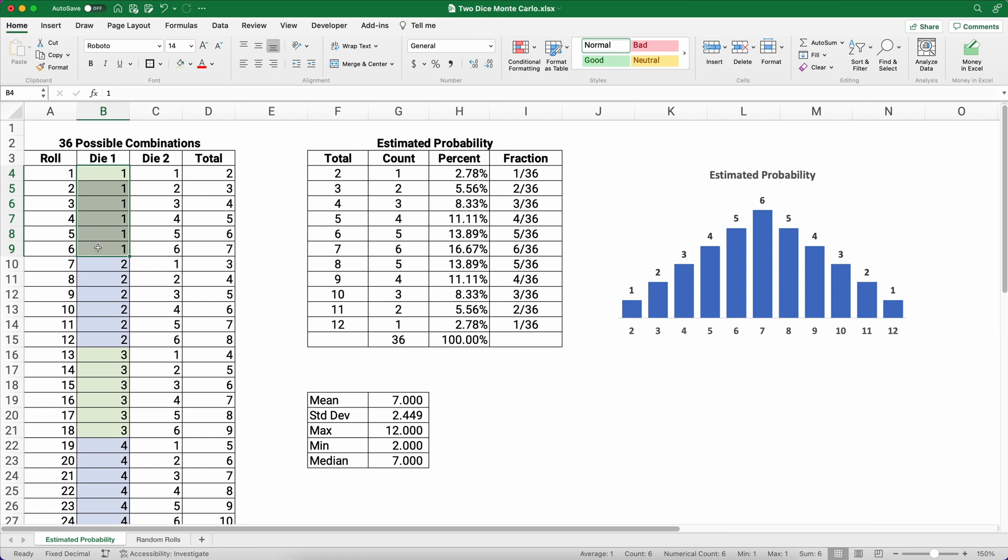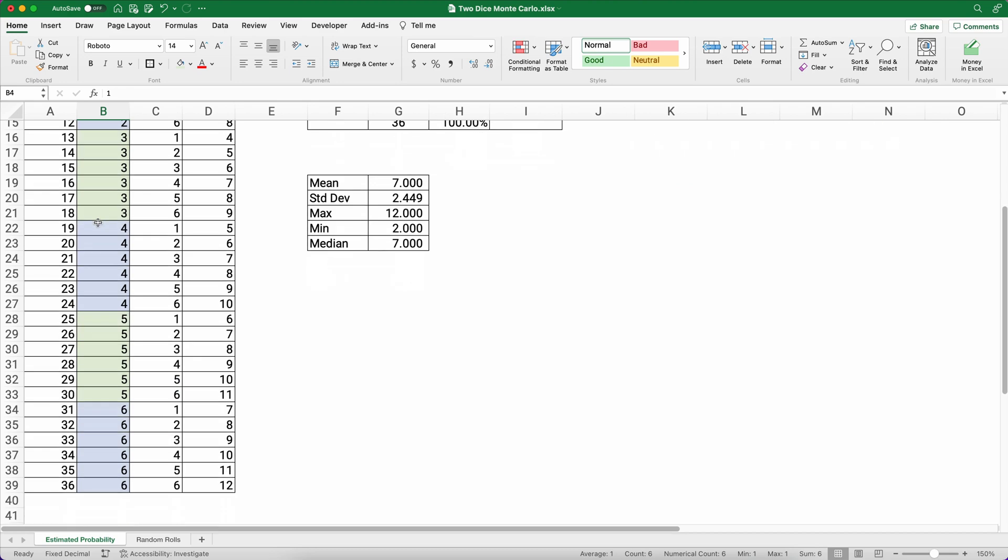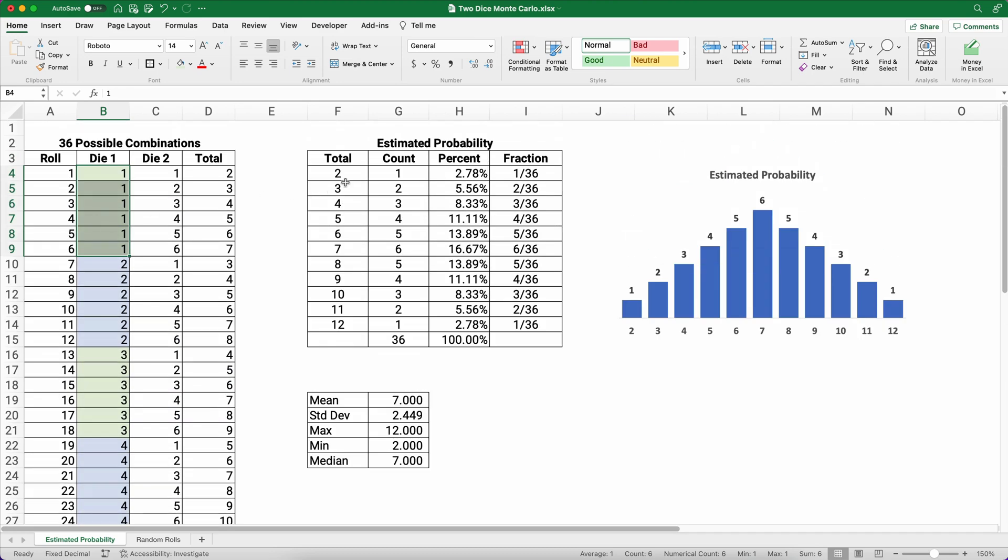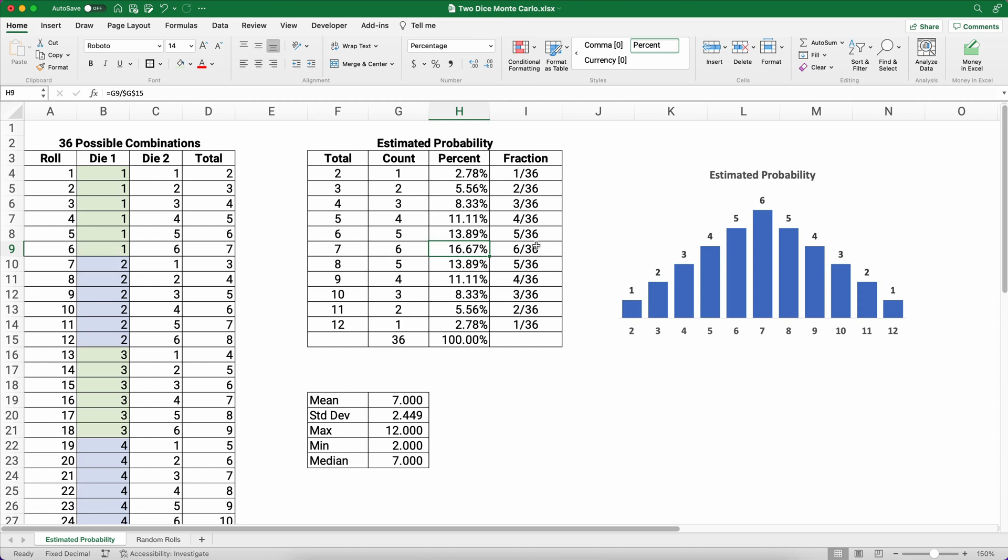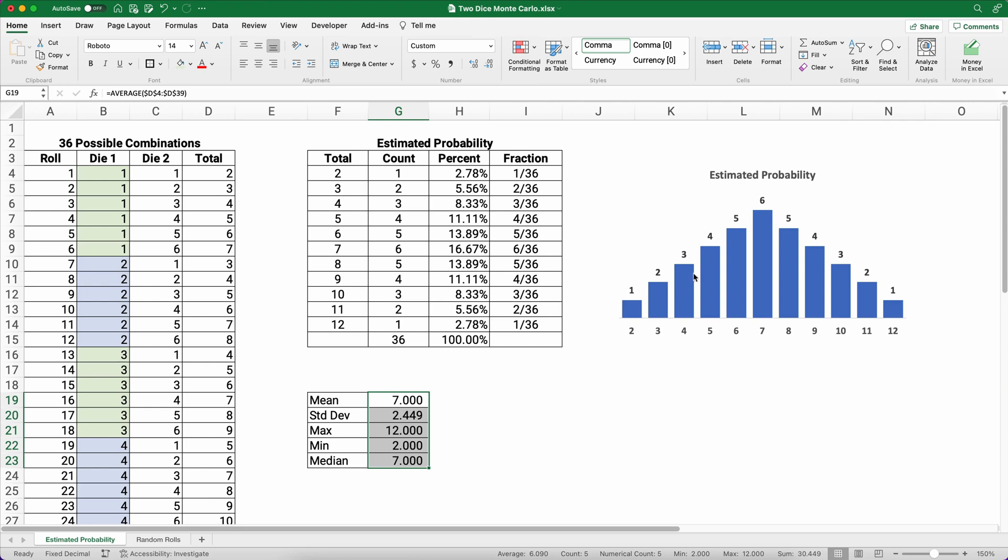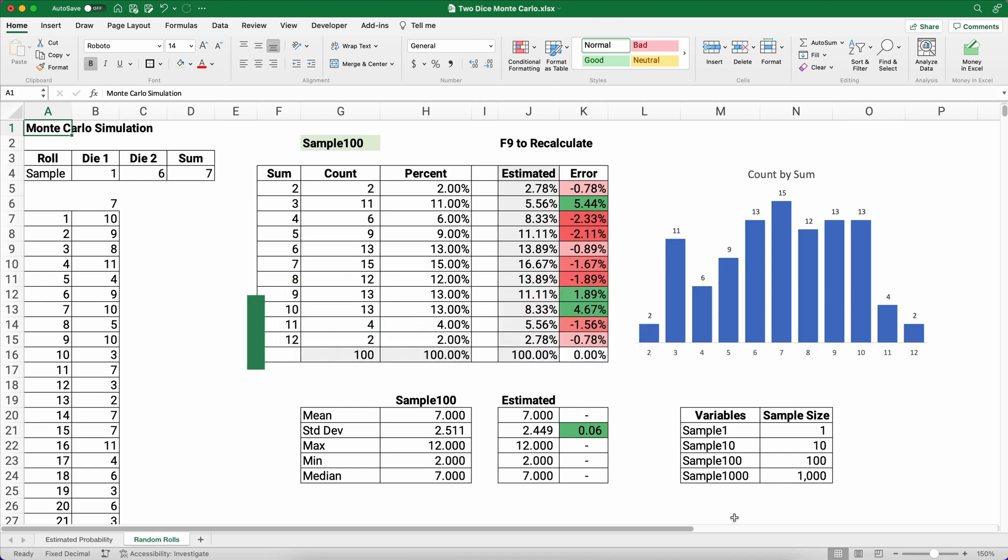What if we had die one and die two? We had ones on die one and then one, two, all the way through six on die two. So here you see all the possible combinations. We have 36 possible combinations and our estimated probability, we counted this up as a fraction or percent. There are six possible ways to get a seven, so six out of 36 of the combinations. Then we did a mean, standard deviation, min, max, and median. We also did the probability. Here's what the probability should look like on any large numbers that we do.